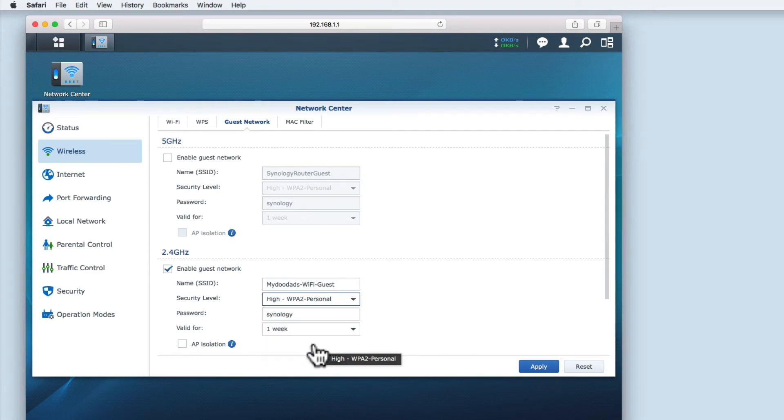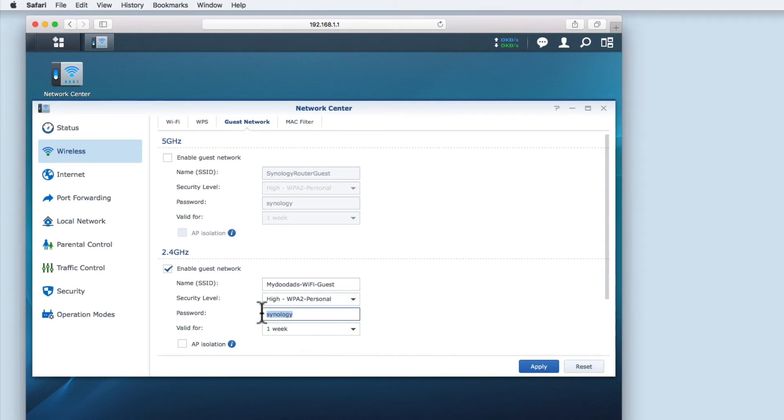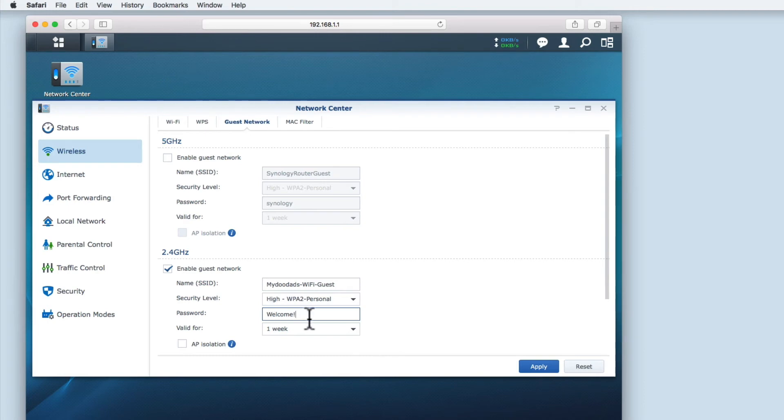Next I need to set a password for the guest wireless access point. The more complex I make the password, the more difficult it will be to hack the guest network. So I'm going to use a combination of upper and lower case letters, combined with numbers or characters.